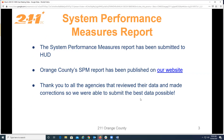The system performance measures report has been submitted to HUD — it was submitted last Friday and the report has been published on our website, so I'll show you how you can review that. Thank you to all the agencies that participated and reviewed the corrections that we sent, and made as many corrections as they could to make sure our data was the best it could be.